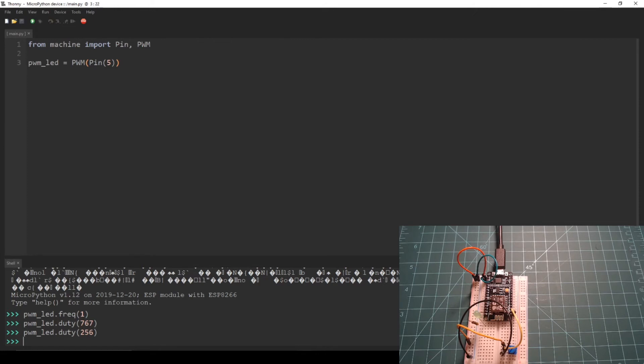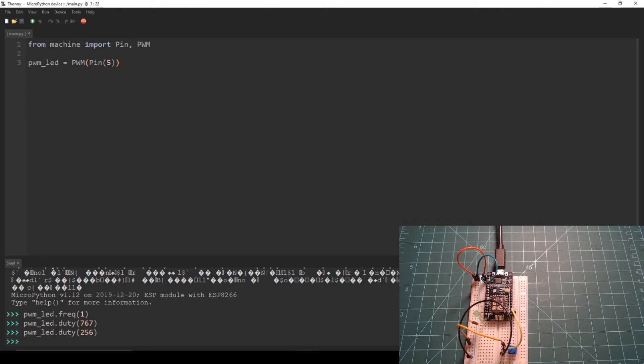You will see that now every period of one second, the LED is on for 250 milliseconds and off for 750 milliseconds. Let's leave the duty cycle at 256 but change the frequency from 1 Hz to 1000 Hz. This means that instead of this pattern occurring once every second, this pattern is occurring 1000 times every second, or once every millisecond.